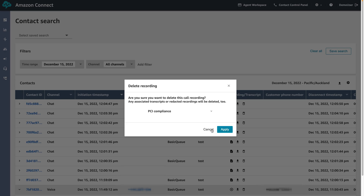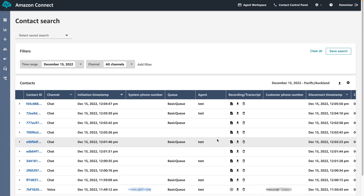When playing back a recording you can fast forward, rewind, pause, adjust playback speed, and select a specific timestamp to play.